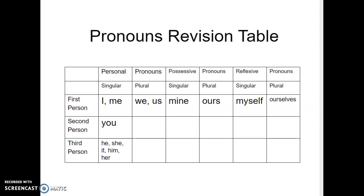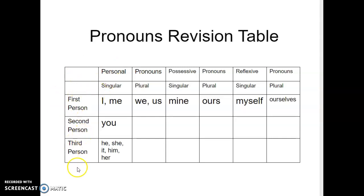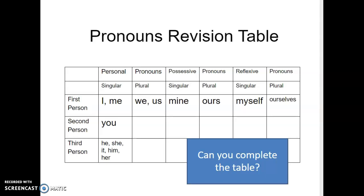It's a pronouns revision table. You have a list across the top of the type of pronoun, and all I would like you to do is to consider what the pronoun would be if it were first, second, or third person and how it would change if it were singular or plural. Please pause this clip as you do that.